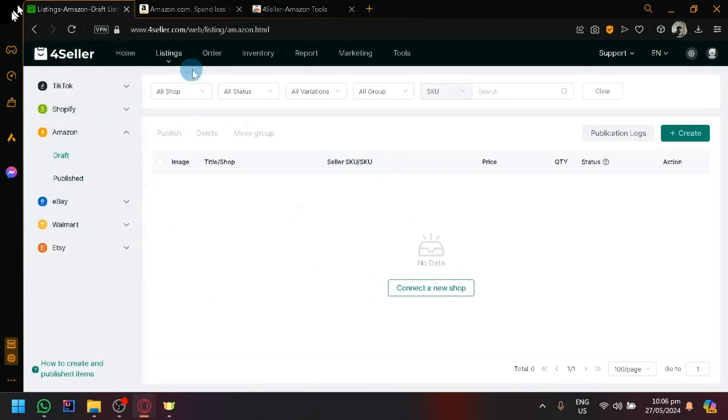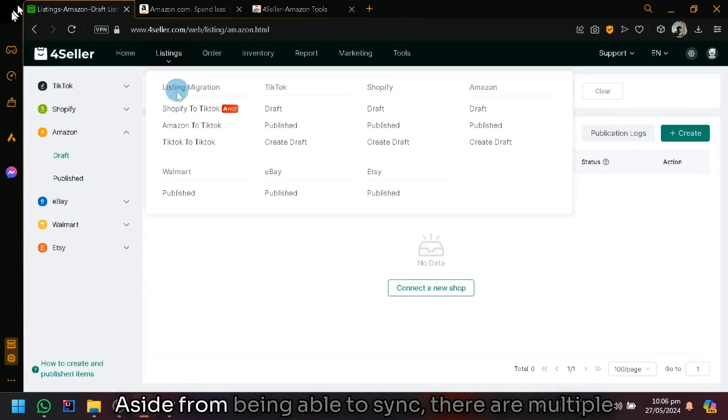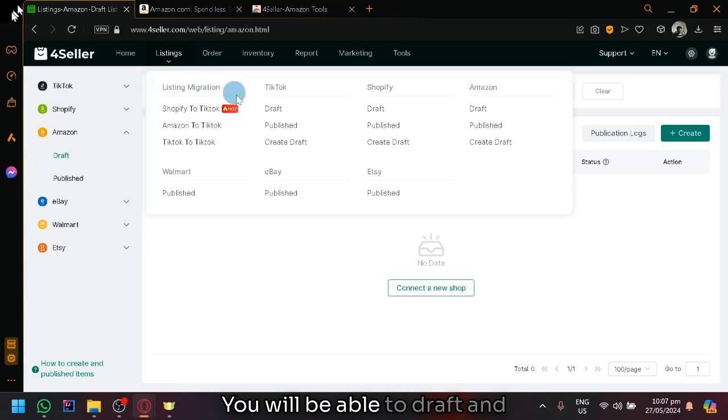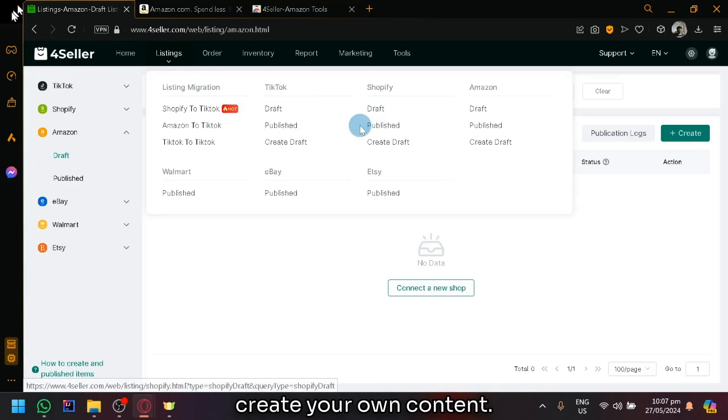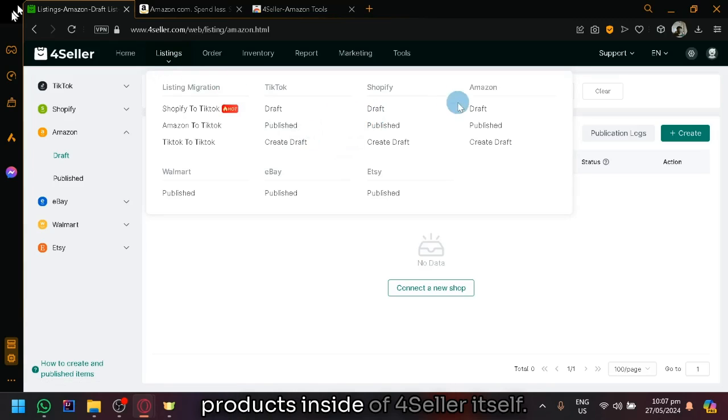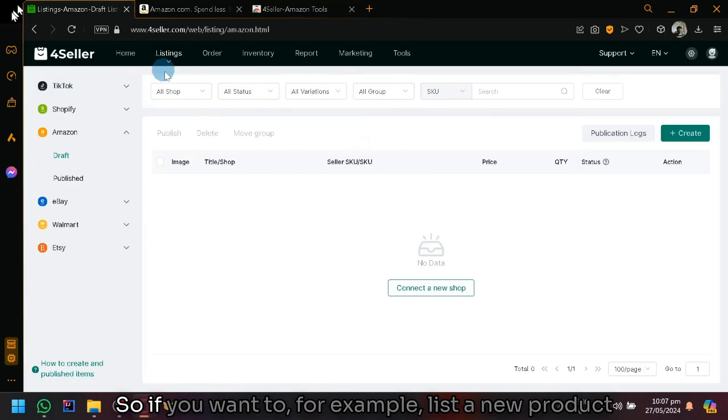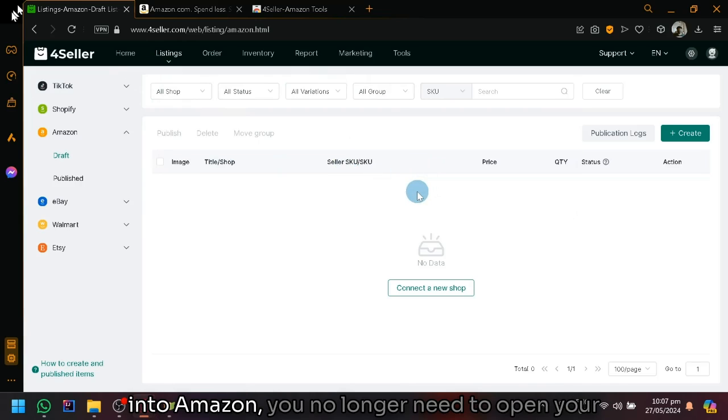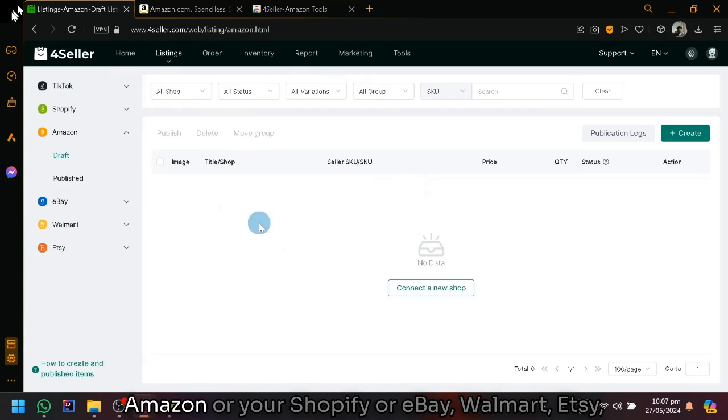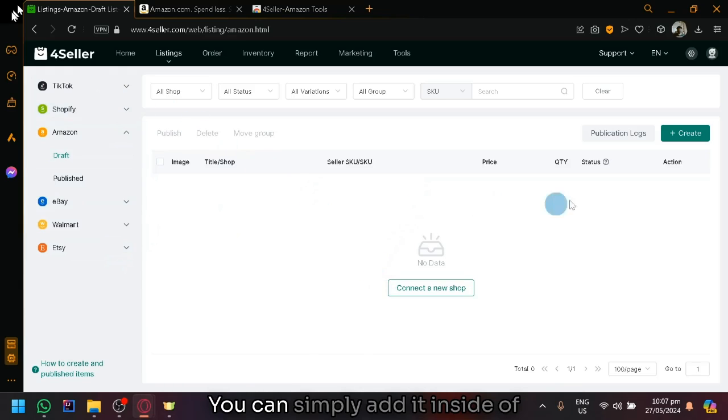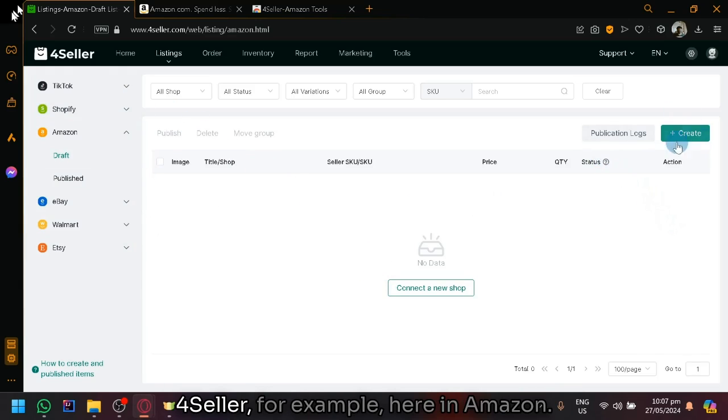So aside from being able to sync, there are multiple things that you will be able to do with 4Seller. You will be able to draft and create products inside of 4Seller itself. So if you want to, for example, list a new product into Amazon, you no longer need to open your Amazon or your Shopify or eBay, Walmart, Etsy or TikTok individually to be able to add that. You can simply add it inside of 4Seller.